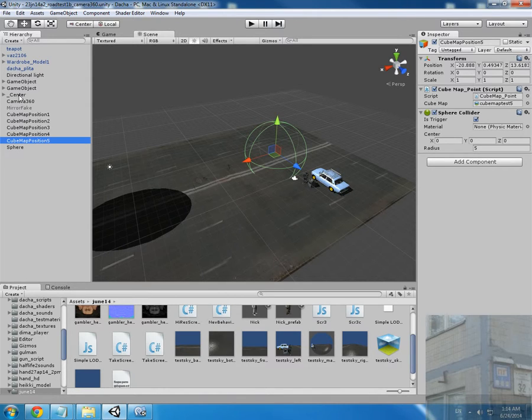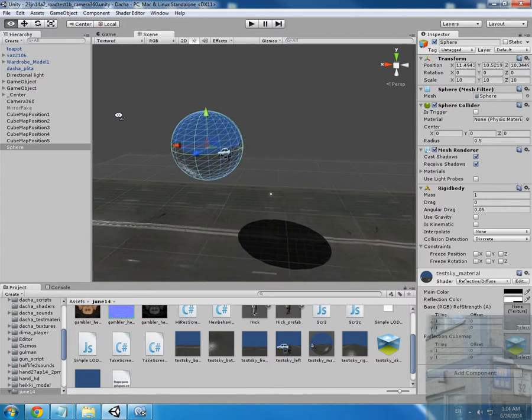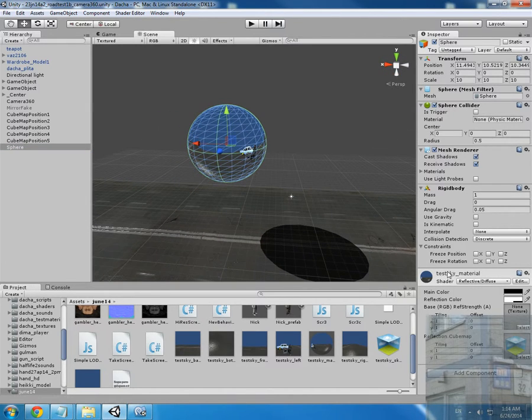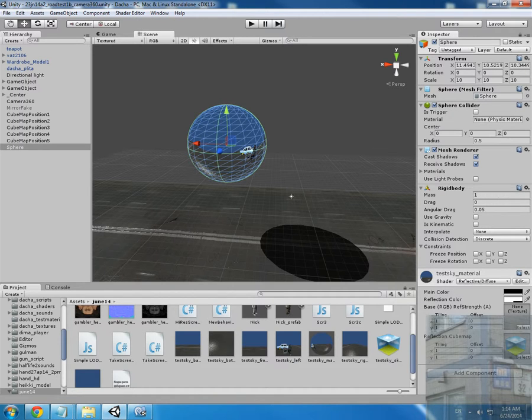Let me show you this sphere. This sphere has no script at all. It has a collider, in my case a sphere collider, and it has a material with skybox, which is required.